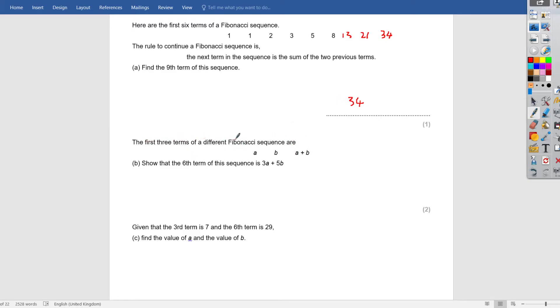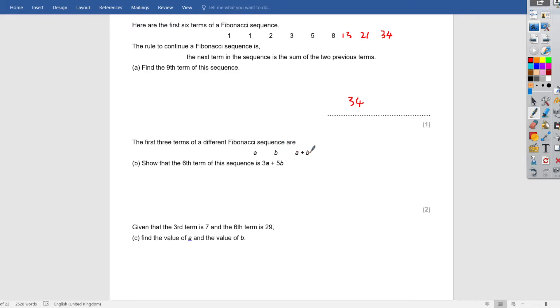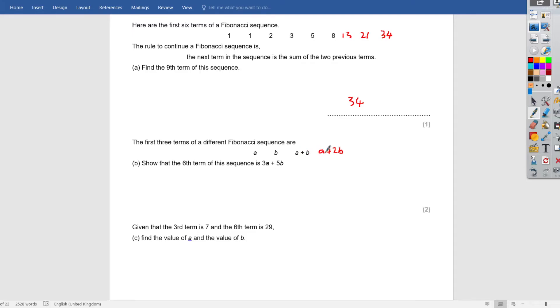As simple as 34 would be our ninth term. The first three terms of a different Fibonacci sequence are given. So the first term, second term, third term. Show that the sixth term is 3a plus 5b. So first, second, third. To get the fourth term, we'll add these two previous terms. So a plus b plus b is equal to a plus 2b. To get the next term, we've got a plus 2b plus a plus b. So a plus a is 2a, and 2b plus b is 3b.